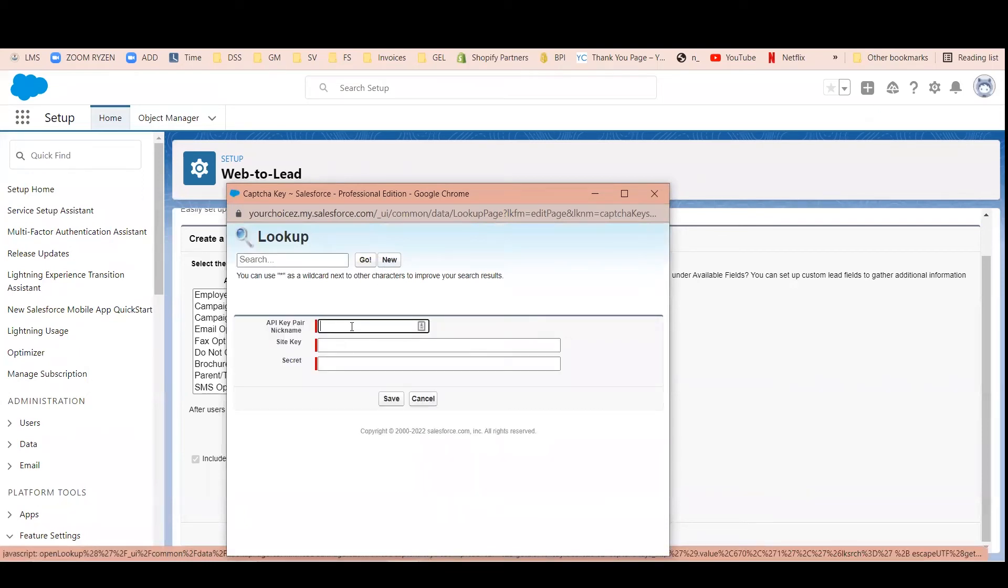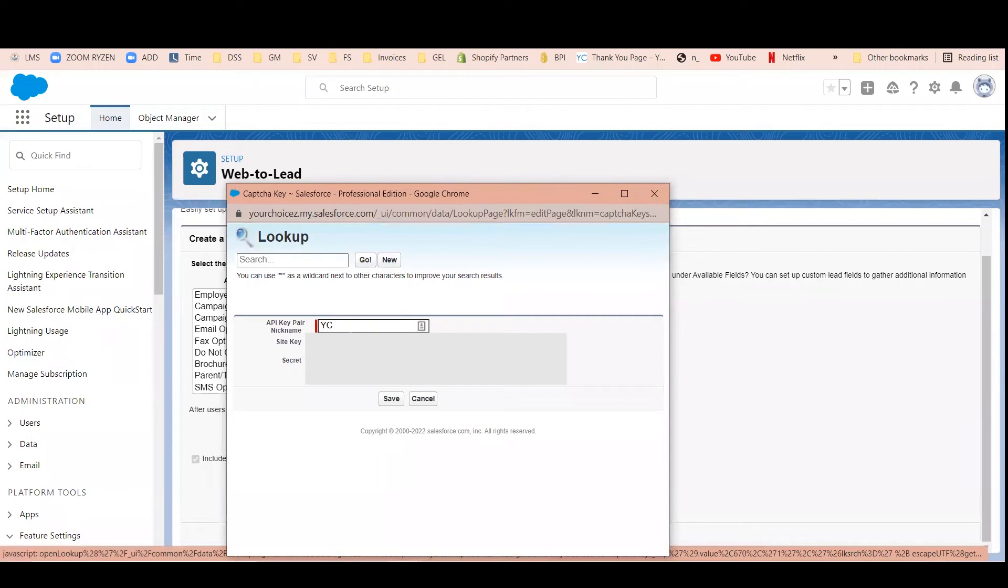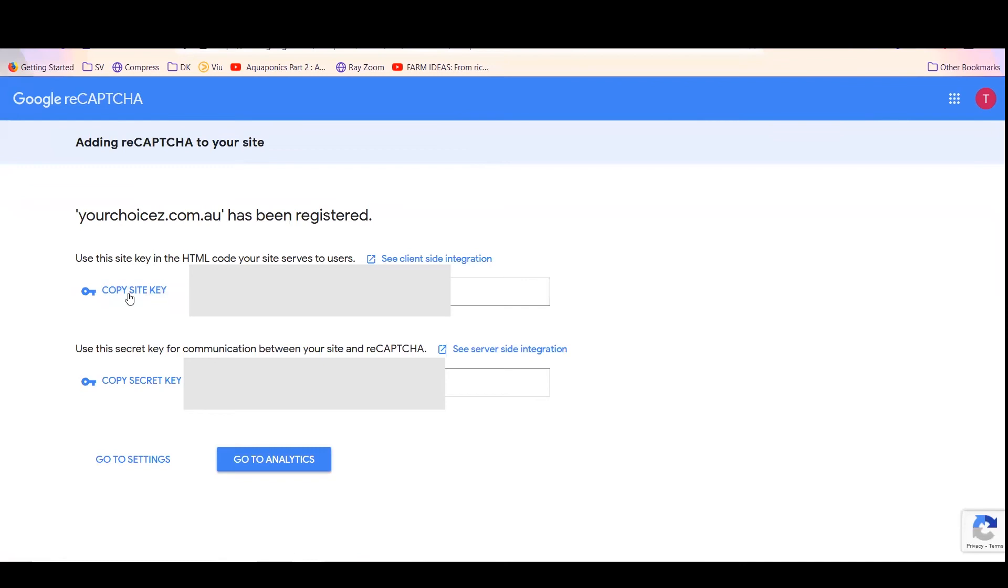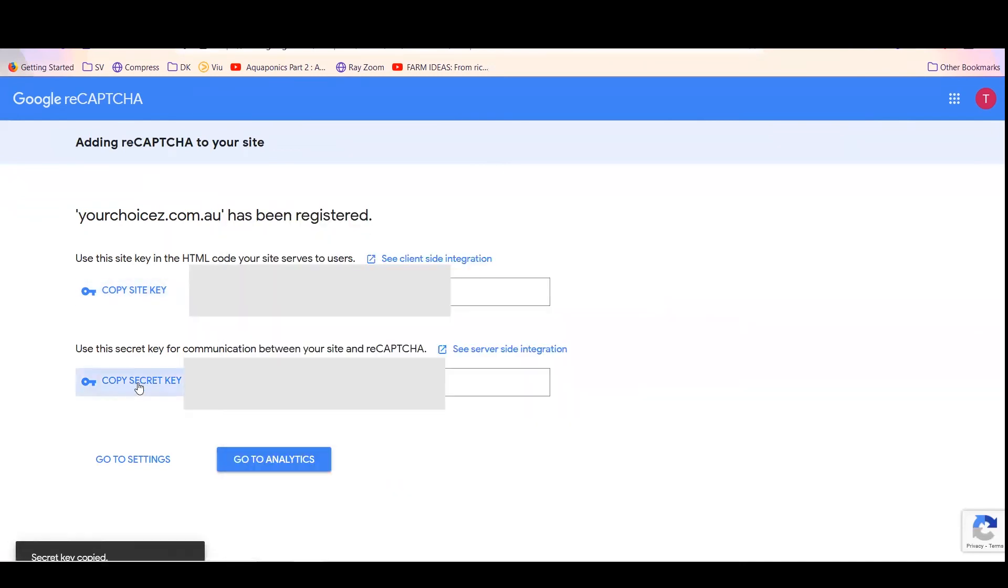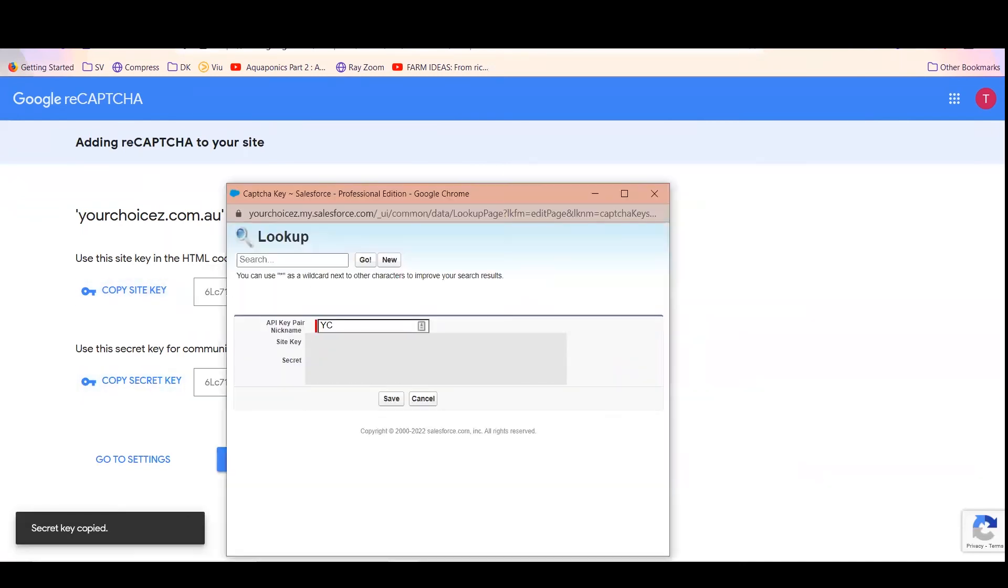You can say that this is from your site. You can use this API key nickname field, you can use whatever. Then for the site key, we will copy this. And for the secret, we will copy this.